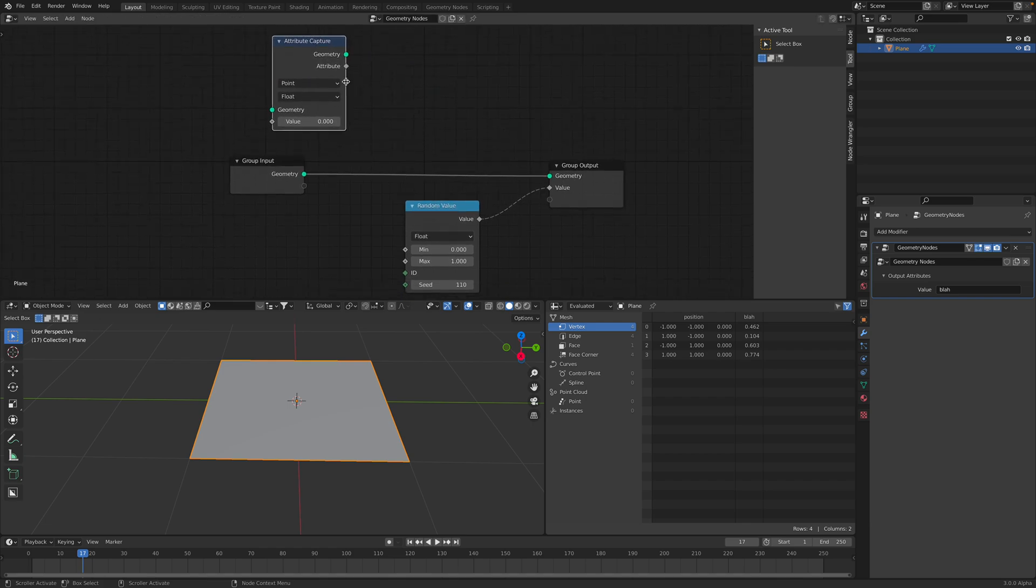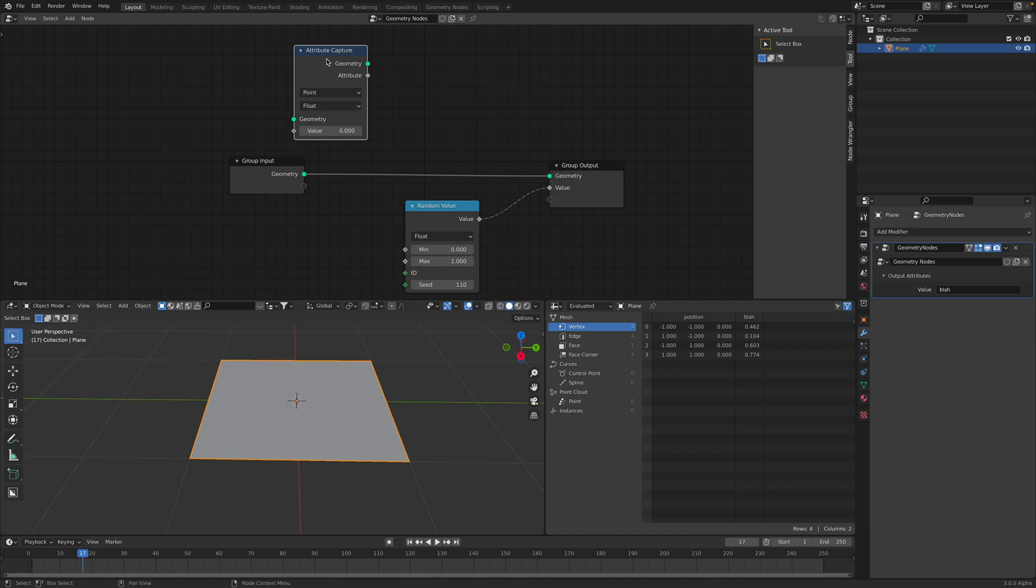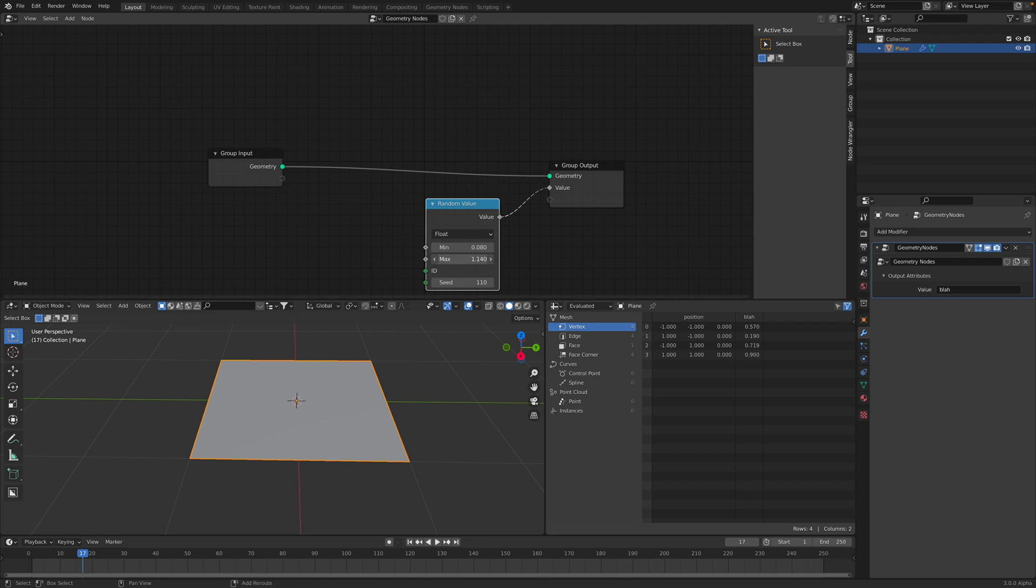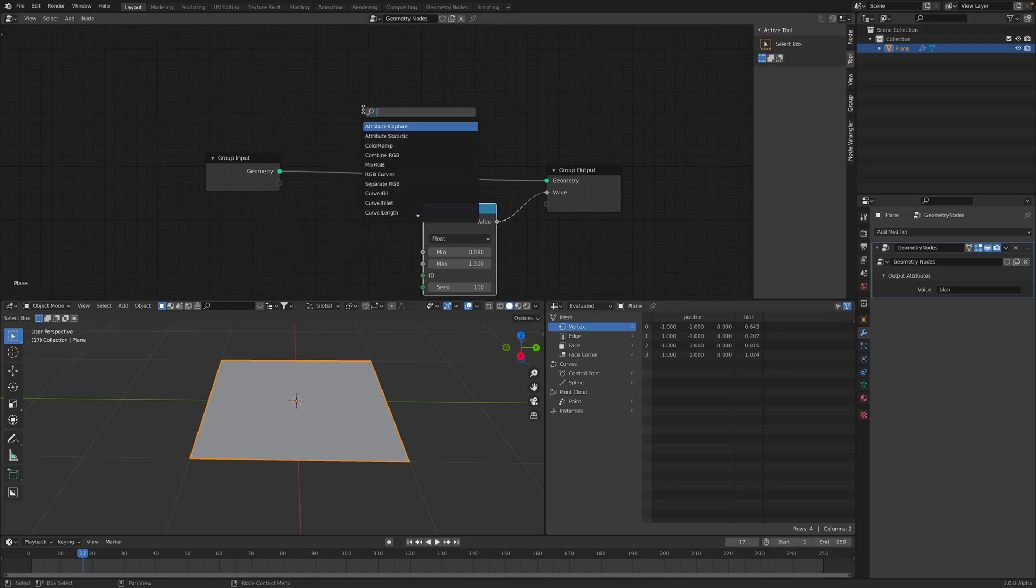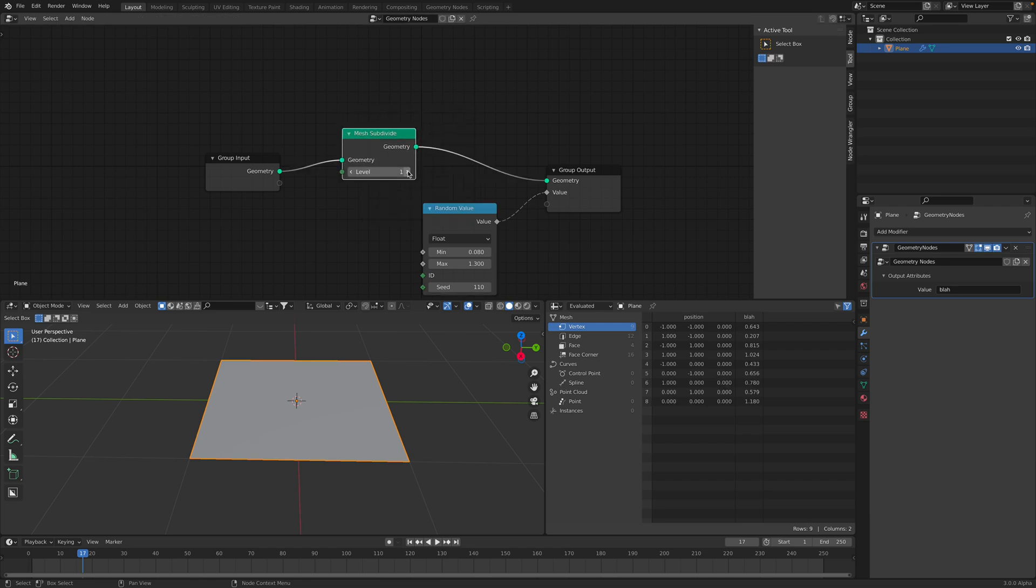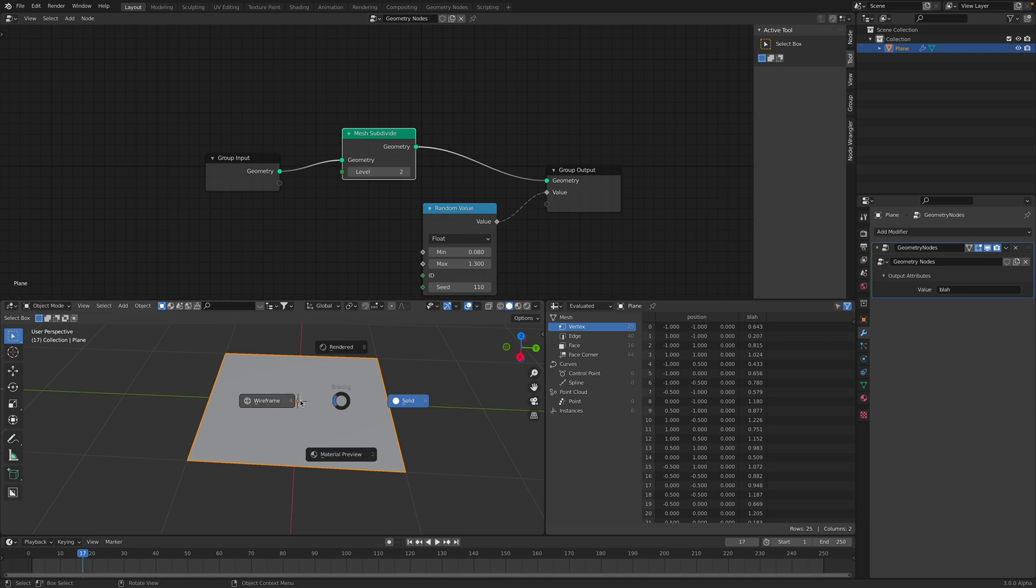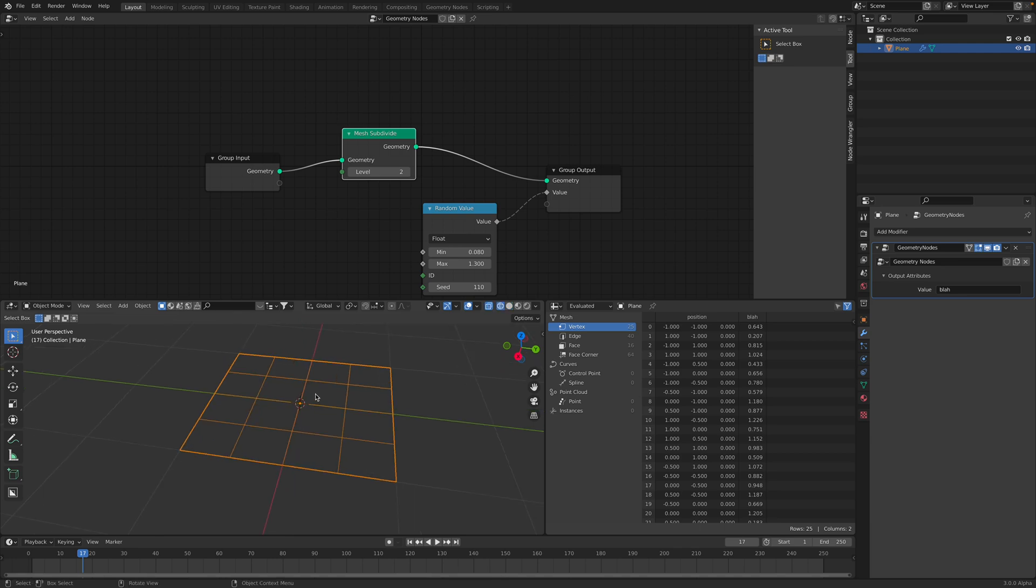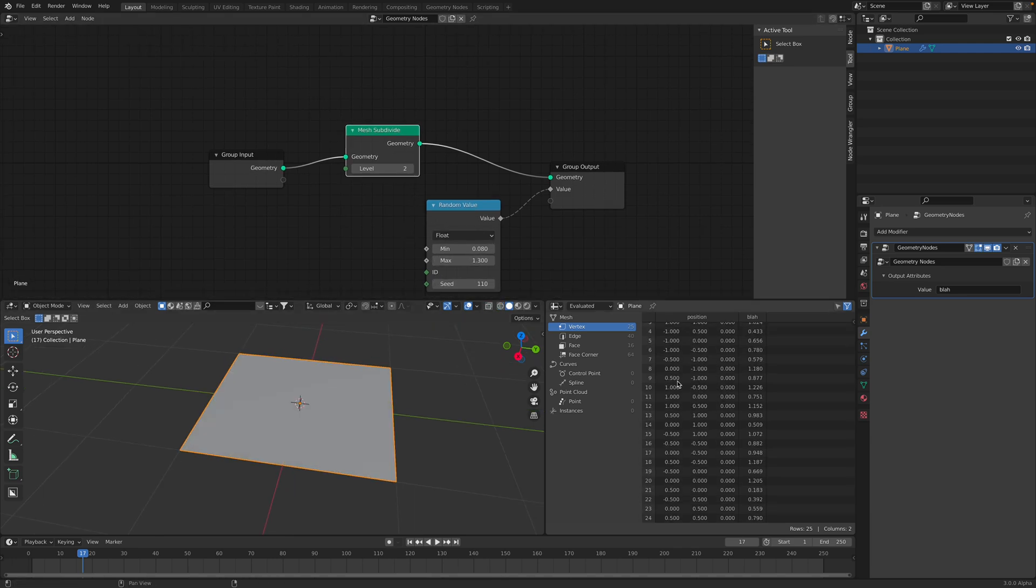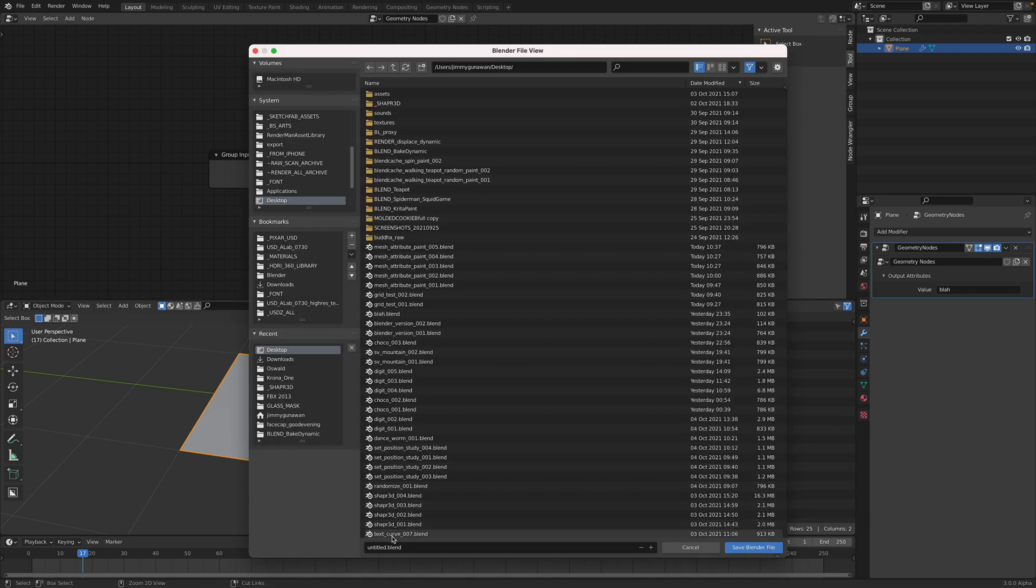We don't need to use attribute capture for this geometry nodes. In this case, we can adjust this value. If we use mesh subdivide, for example, we are adding more points. We are actually subdividing this mesh. We can actually fill up this value on the fly. Let's save this very quickly as attribute.